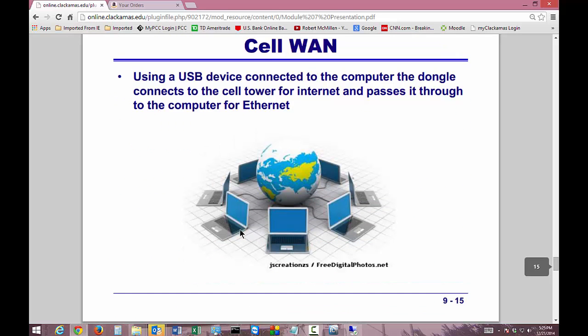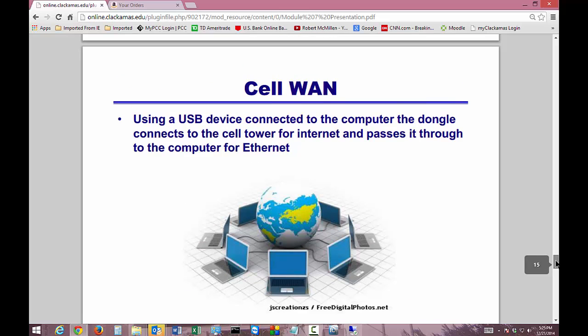Cell WAN is a great technology for a backup internet connection — and it's cheap. You take a USB dongle connected to a cell tower and connect it into a computer, which you can then share via Ethernet so people can access the internet. It's not ideal as a primary connection unless you're in an area without other options, but it's a great secondary internet in case your primary goes down. There are also cell WAN router devices now where you pop in a card and it automatically kicks on when your primary internet goes down.